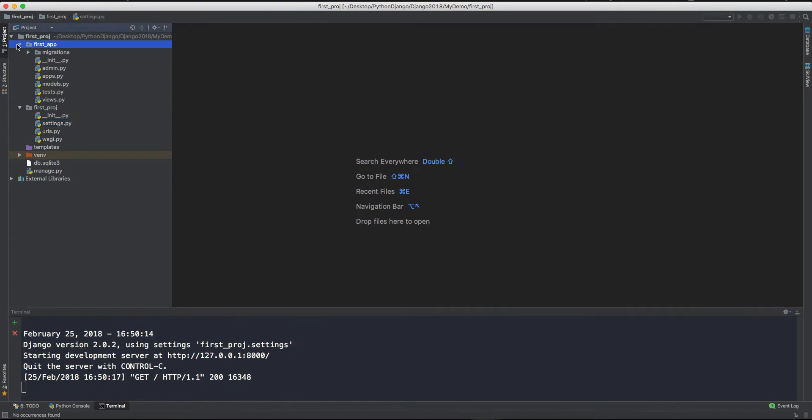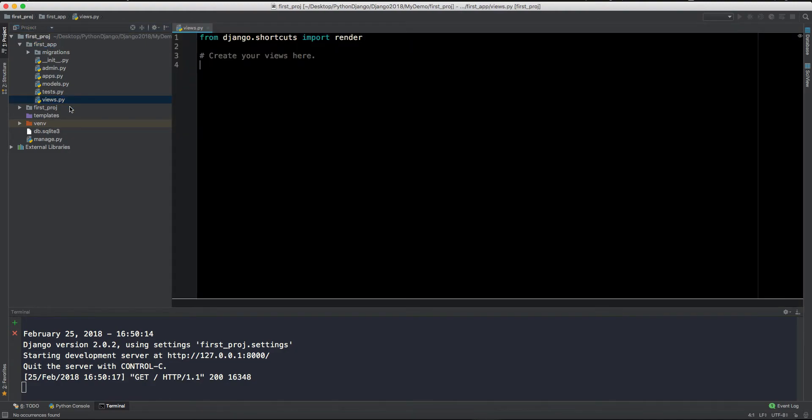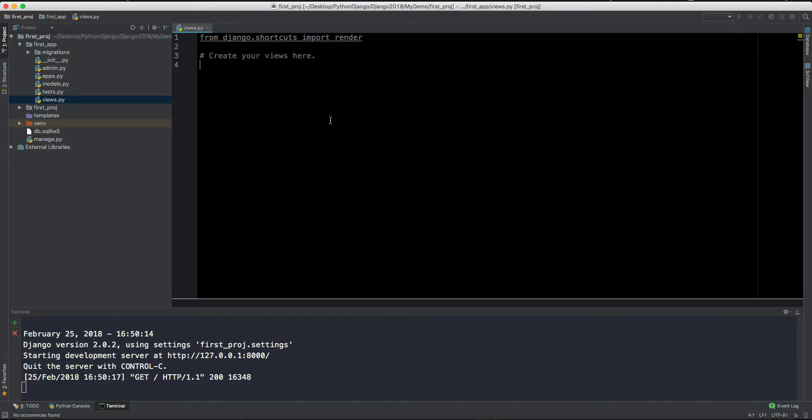So this is our first app directory and here you can see that there are a lot of files which I have already explained. So in this views.py we have to define our views here, the views which will be reflected here in this browser. So we will define our views here and every view will have some kind of URL which is the address of that particular view, so we have to define those URLs as well.